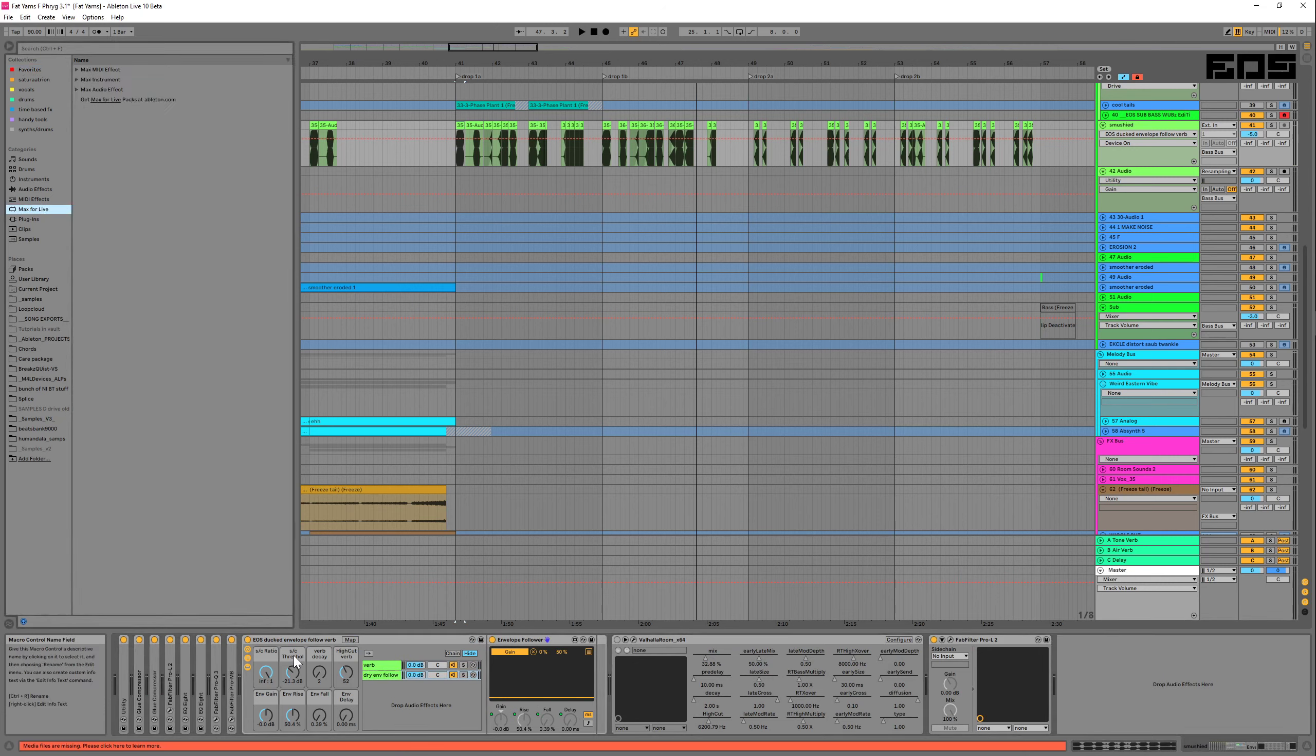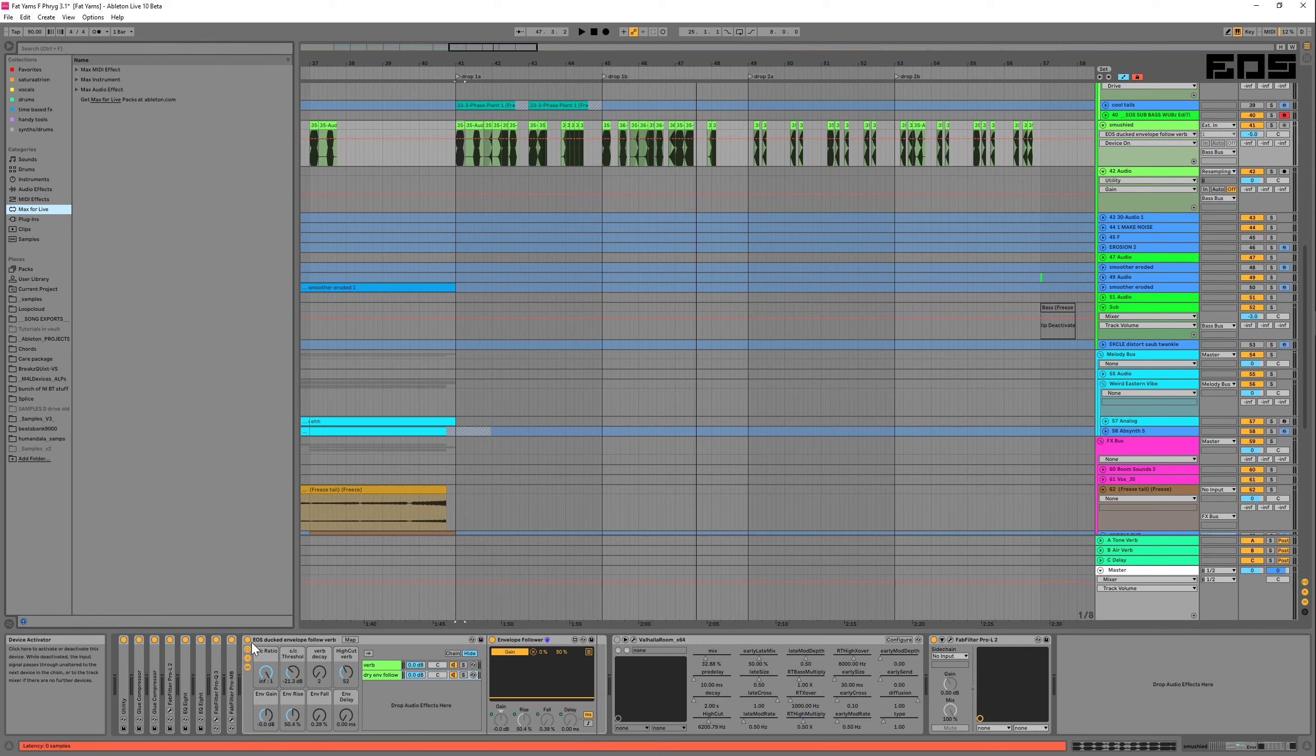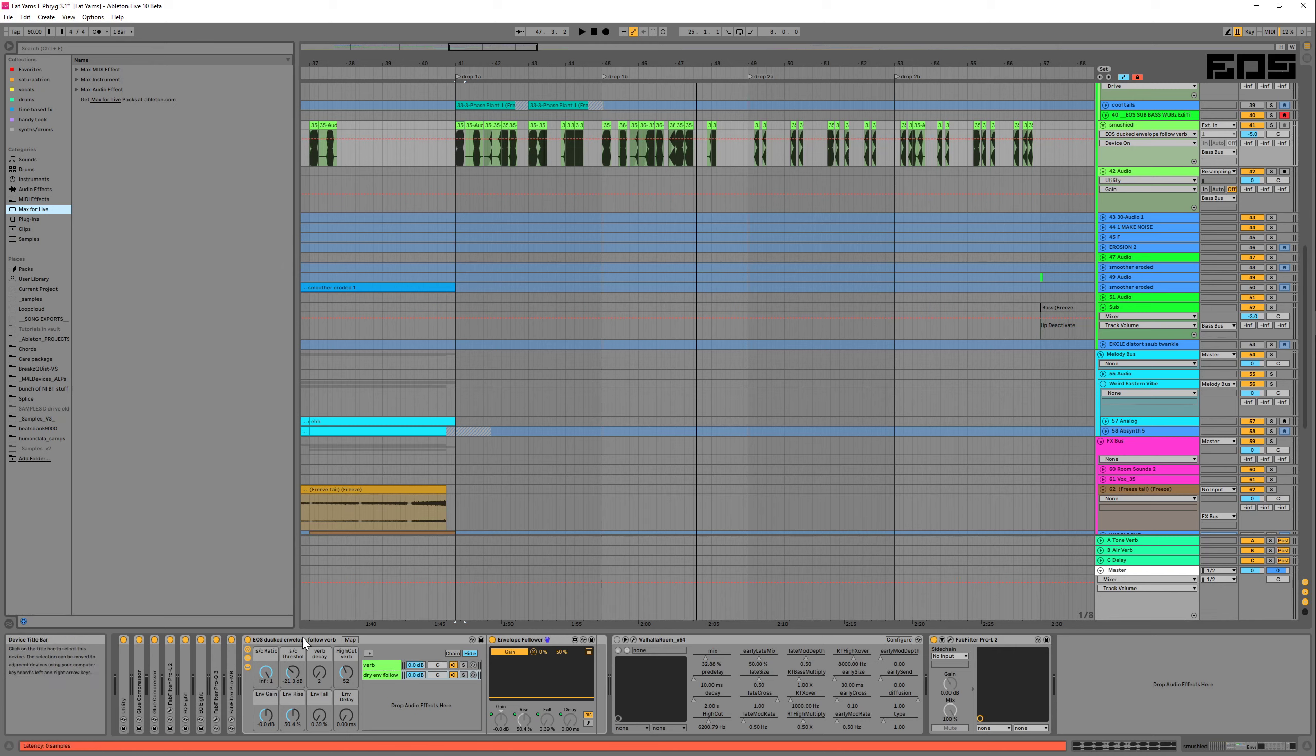You can use any reverb that you'd like. I just happen to be using Valhalla Room, and all the rest of it is all Ableton built-in devices. Okay, so here's what it sounds like dry.